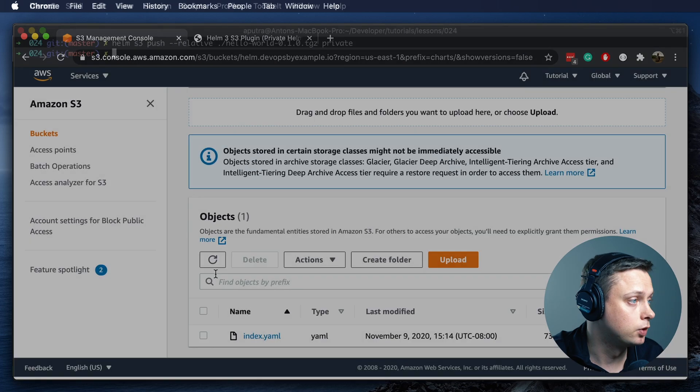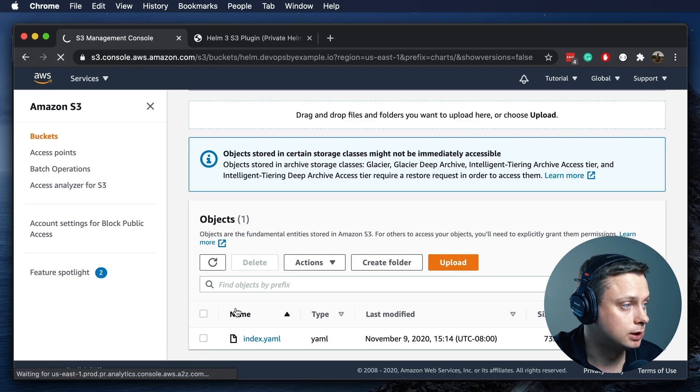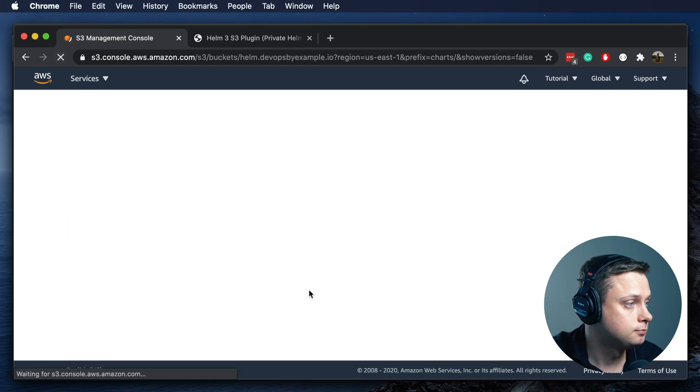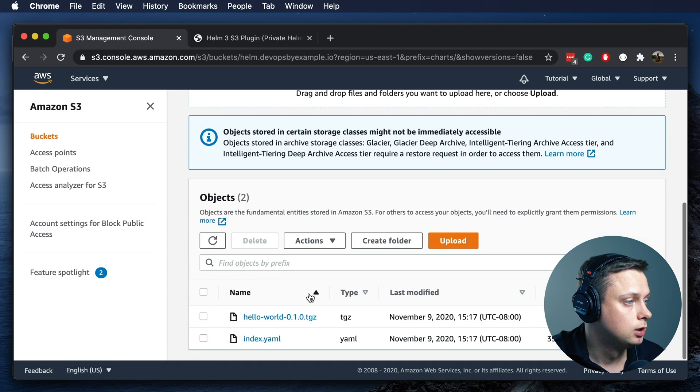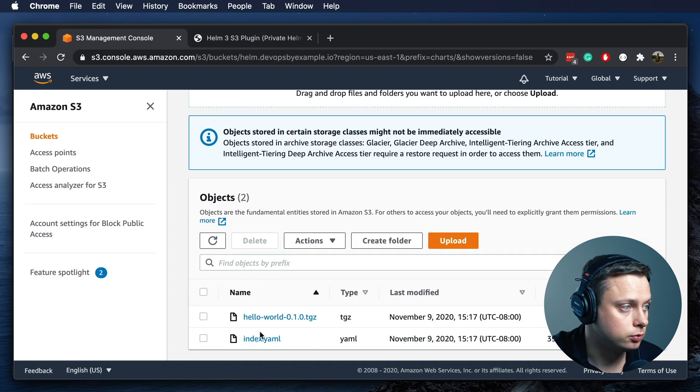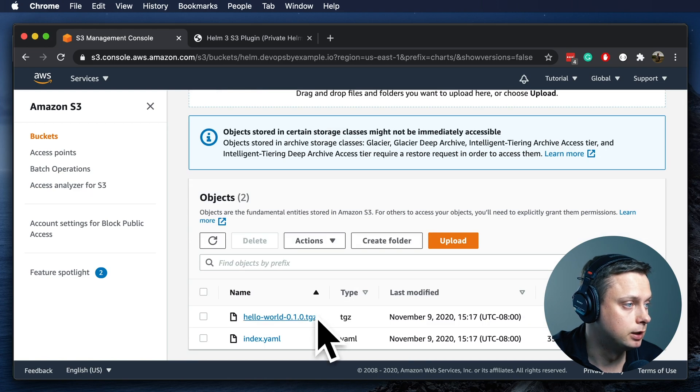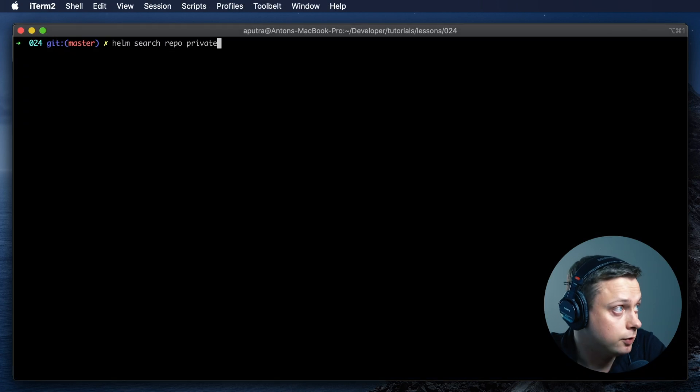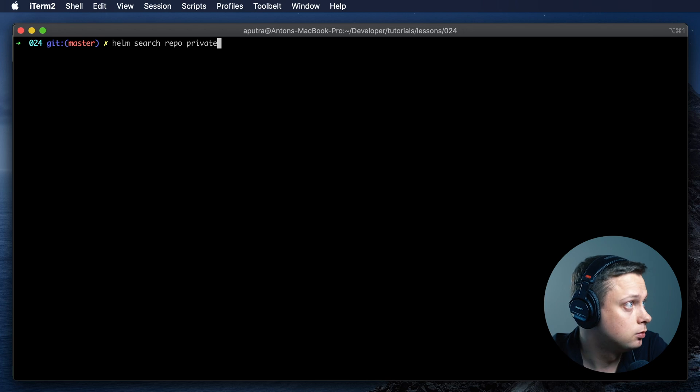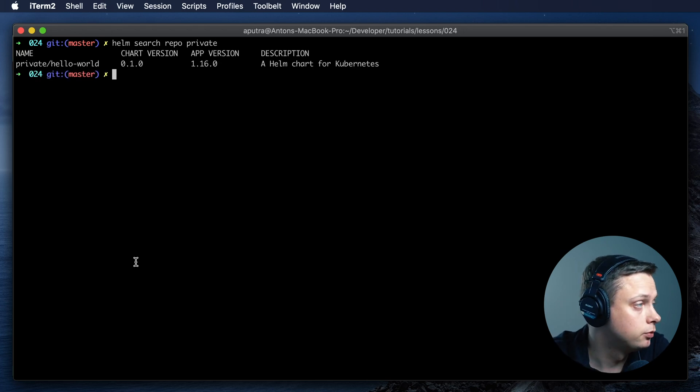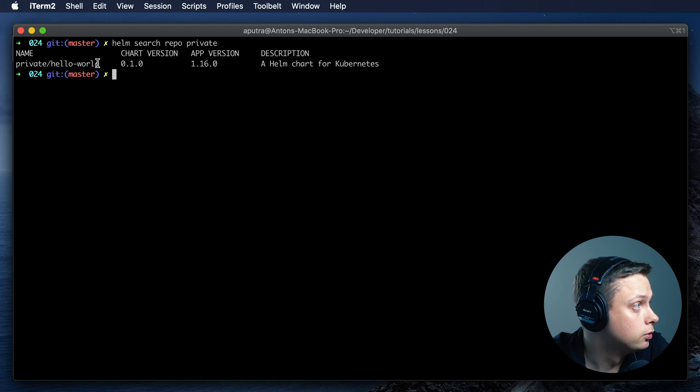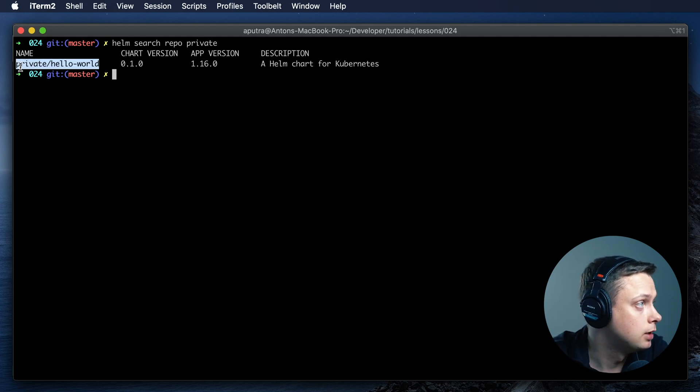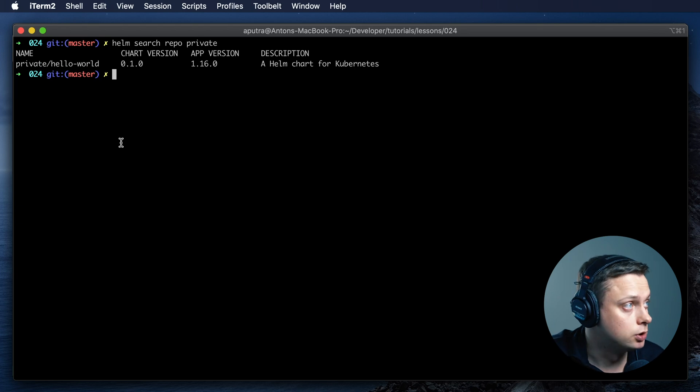Let's take a look. If we go to our S3 bucket, we can see that the chart was uploaded to S3 and now it's here. To verify that it's searchable, let's run Helm search repo private. We should be able to see our own generated chart, and it's here. Default version 0.1.0.